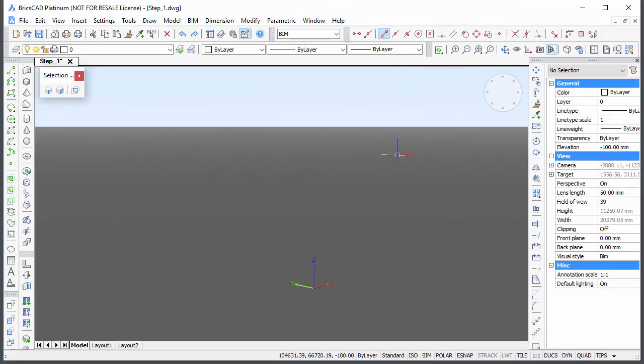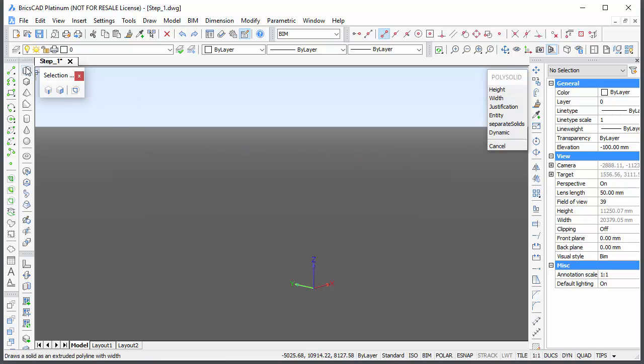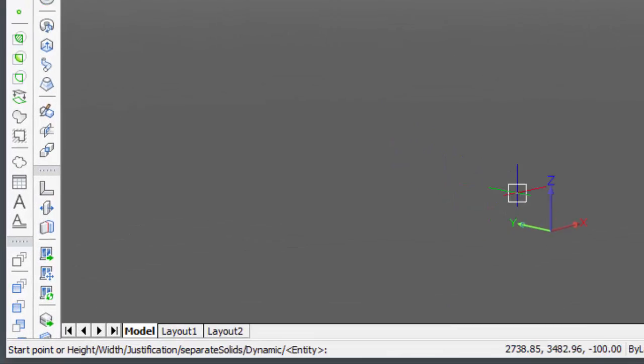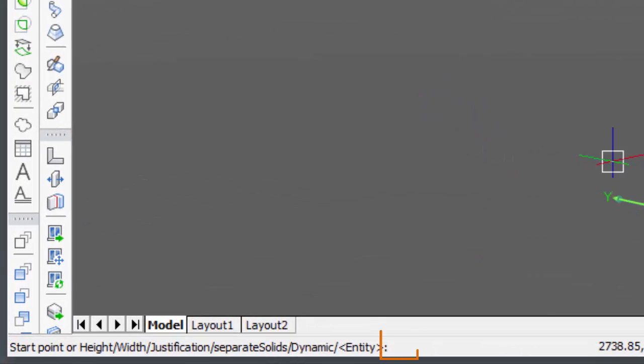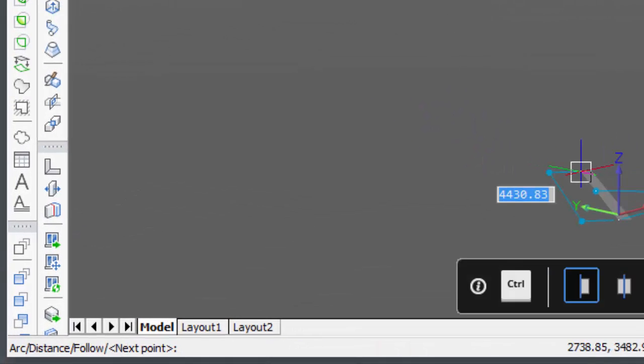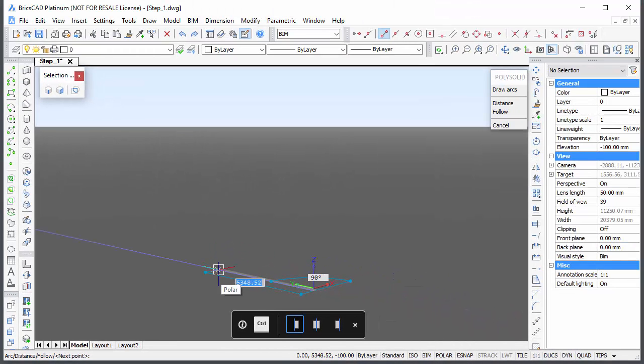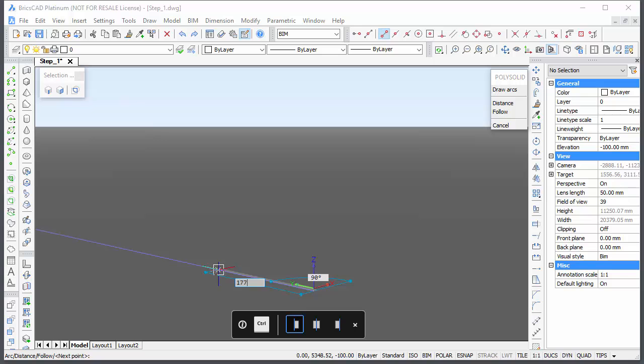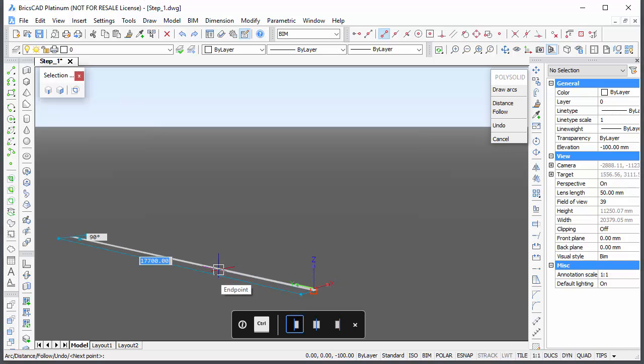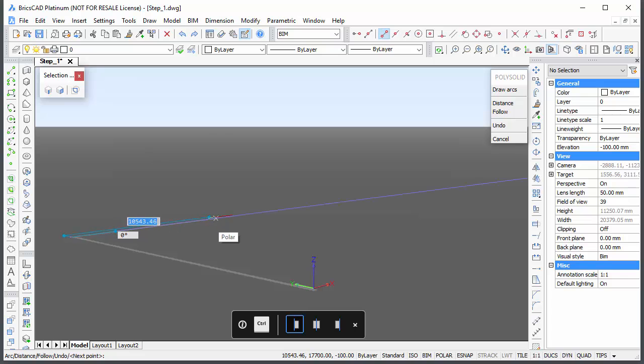Launch the polysolid command and type 0,0 in the command bar to specify the start point of the first exterior wall. The footprint of the wall displays dynamically. Type the length in the Dynamic Distance field. Make sure the blue tracking line displays when you press Enter.